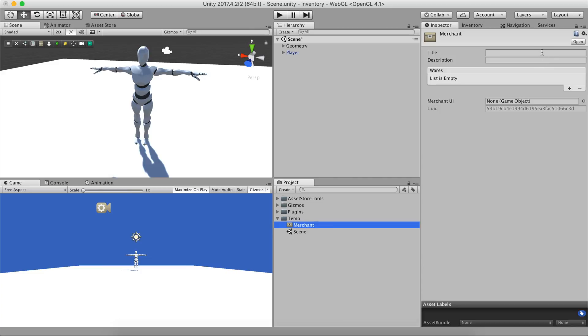On the top section, you can modify the title and description of the shop. The grey box below allows you to set up the collection of items the vendor will have.